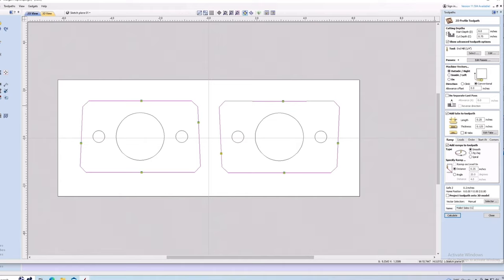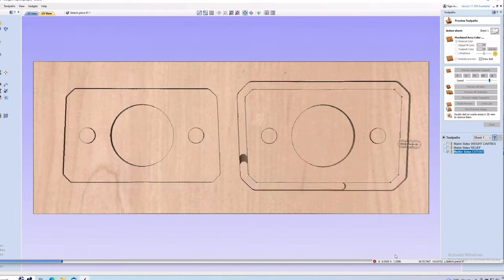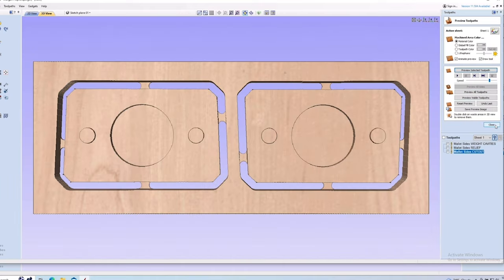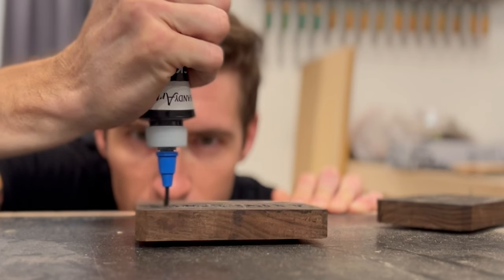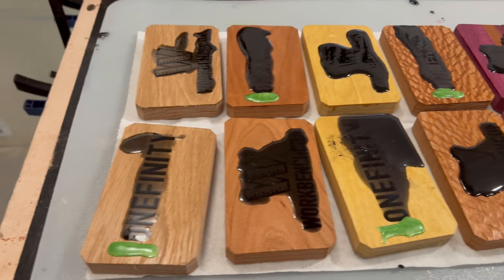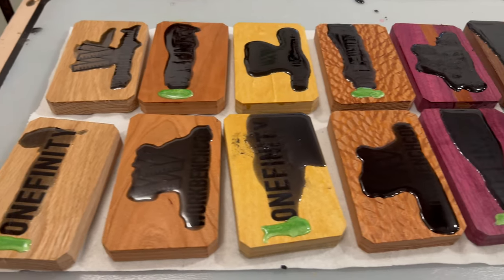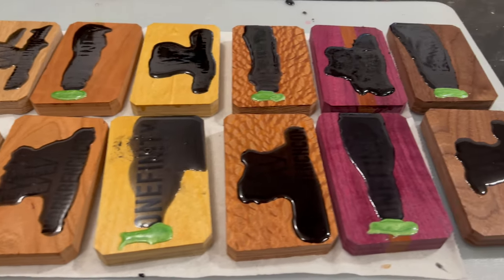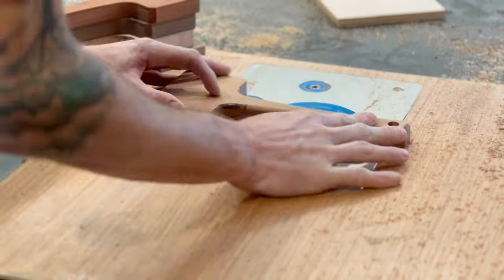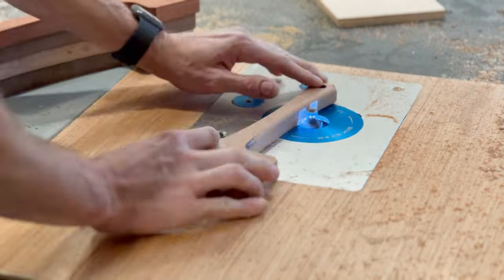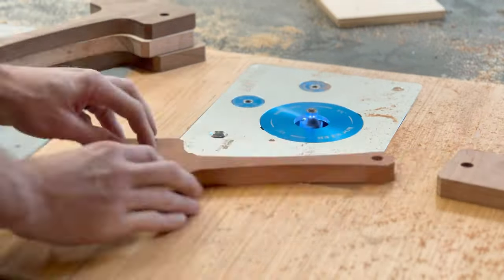Once all three parts are cut out, I just separate them from the waste and fill the engraved designs with a little epoxy to make them pop. While I wait for the epoxy to cure, I'm going to put a 3-16th round over on these handles over here on the router table.